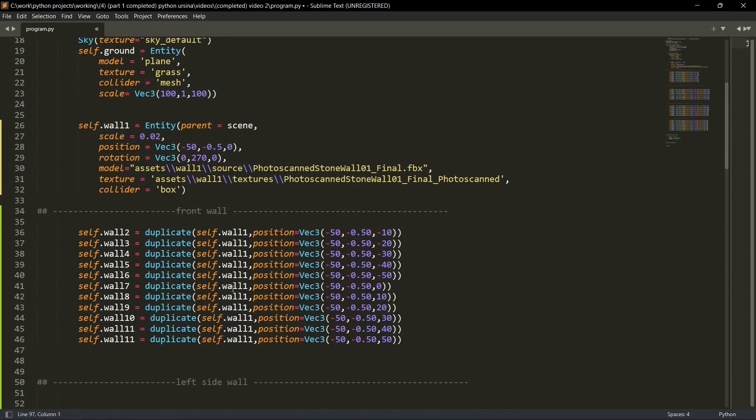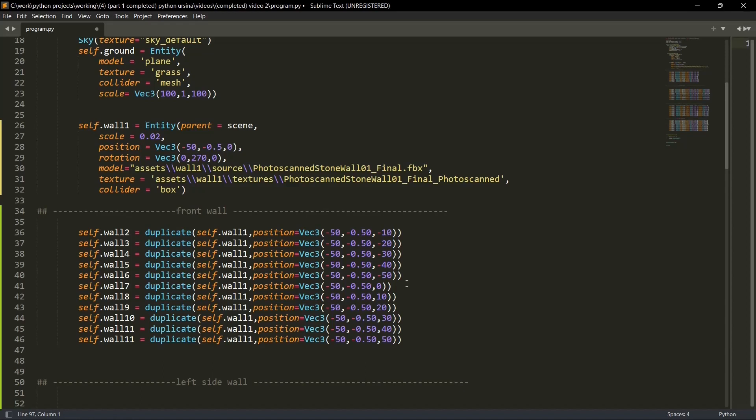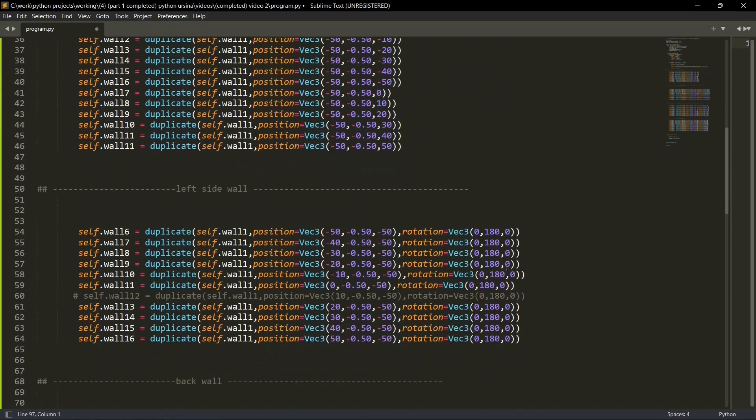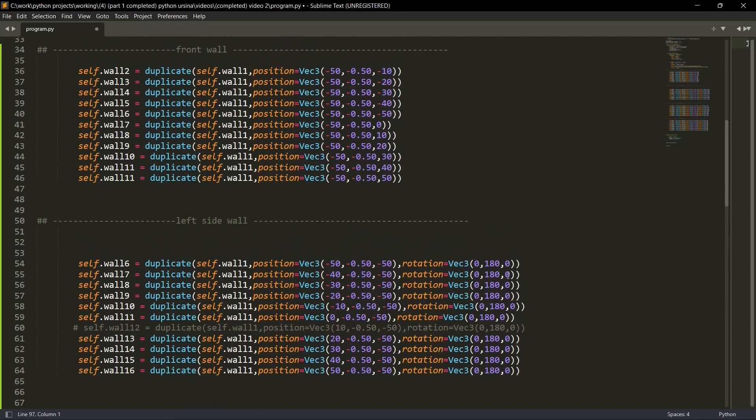Now look at these parameters very carefully. Everything is same. We have created the wall one. We are just duplicating this wall one because we don't want to repeat these again and again. So we'll be duplicating this entity. Position is okay. Look here. Minus 50, 0.50 and minus 10. Minus 10, minus 20, minus 30. So this is right to left movement. This is present at the zeroth position. We have to move minus 50 to the right and minus 50 to the left.